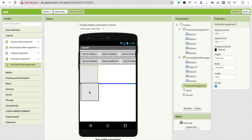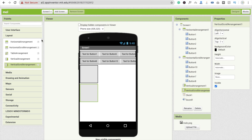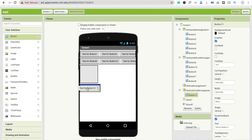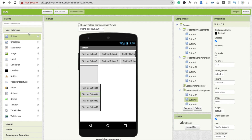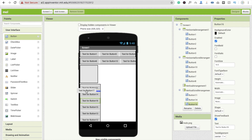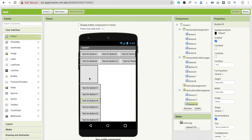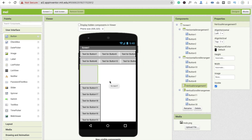I'll use vertical scroll arrangement and put some content in it like buttons and show you a demo of how it works. You will see that you can scroll through the buttons, but in the simple vertical arrangement you can't scroll.